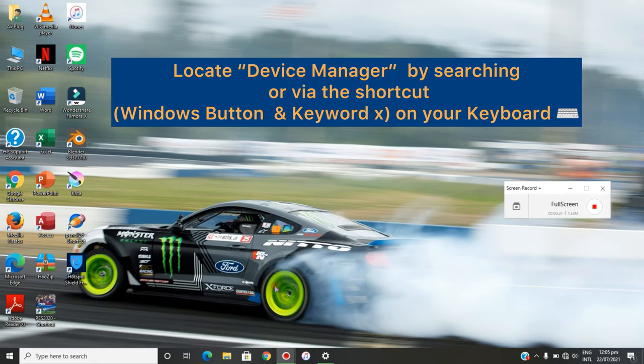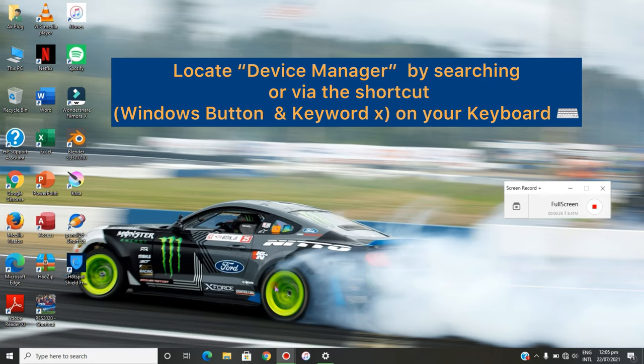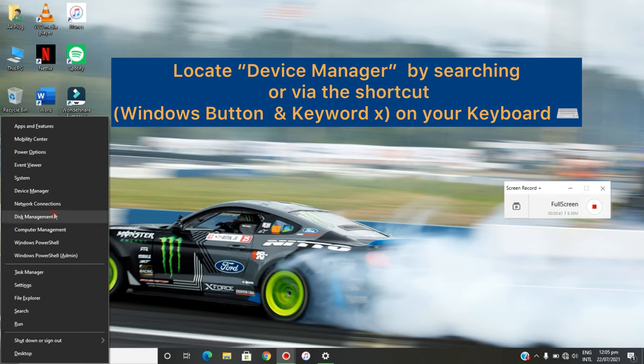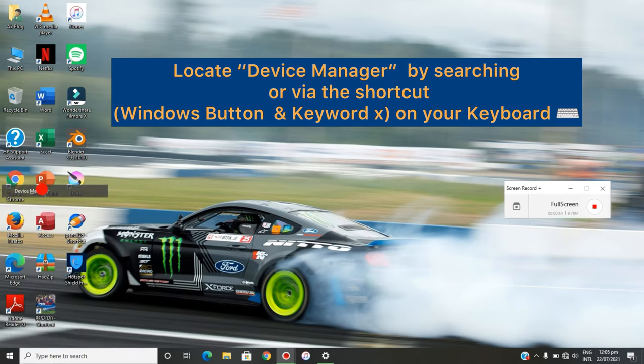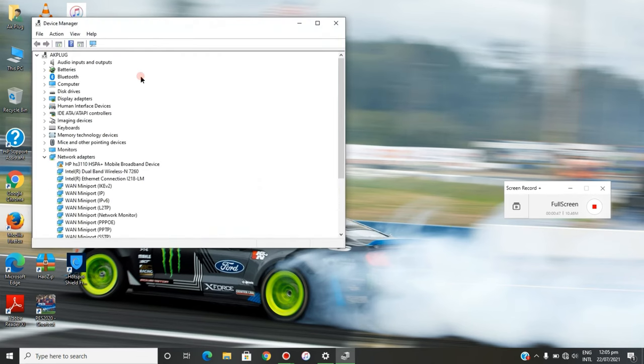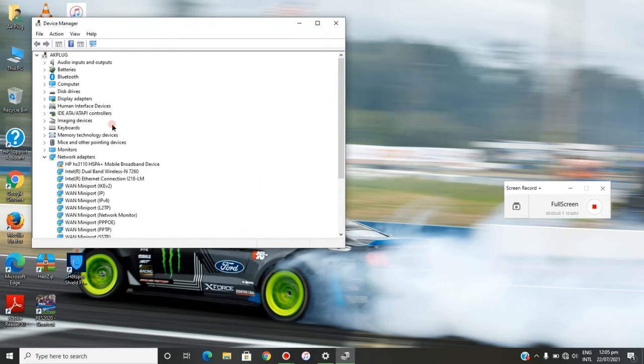at the same time—that's Windows button and keyword X on your keyboard. When you click it, you're going to see something like this. Head to the Device Manager and open it.